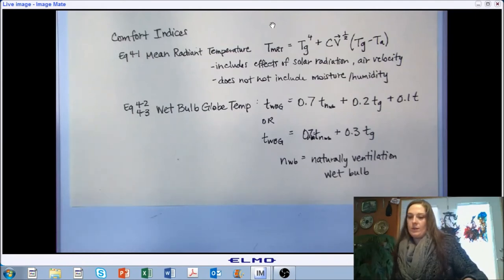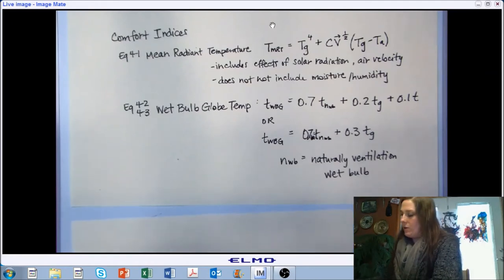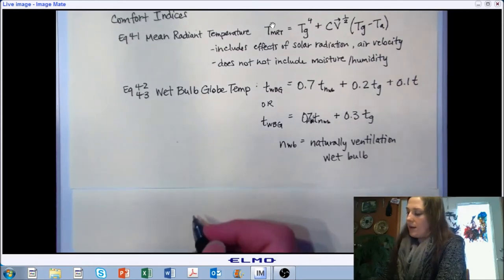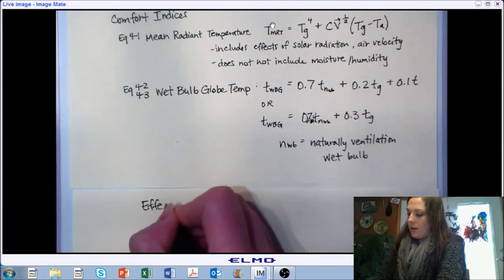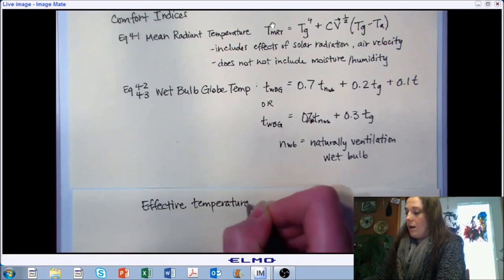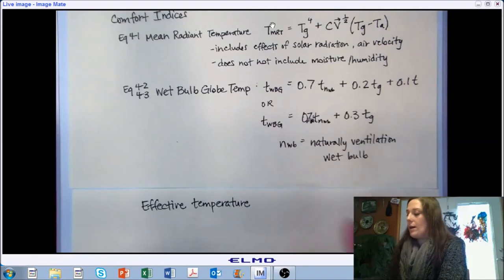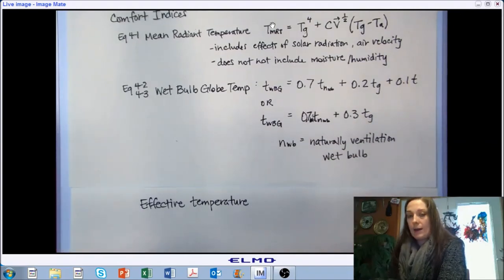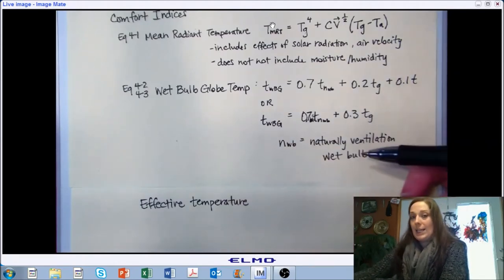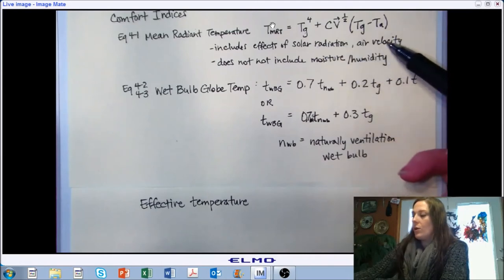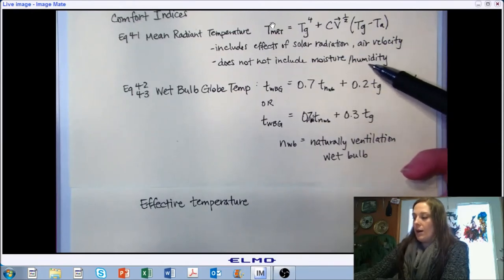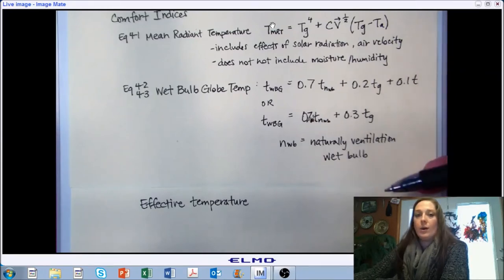We have a couple of additional indices introduced. I'm not spending a lot of time on any of them, mostly because it depends on your application what you want to use them for. For the purposes of this class, I would like us to understand that there are a variety of ways to represent comfort — a variety of ways to represent how the environment impacts the occupant — and that it's not an easy thing to do. In order to have a better representation, we should be thinking about inclusion of radiation from the environment, the movement of the air, as well as moisture in addition to our environmental temperature.